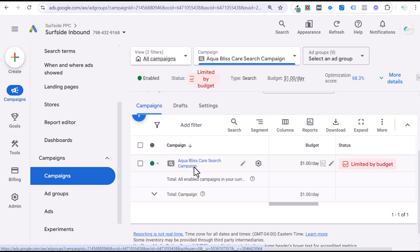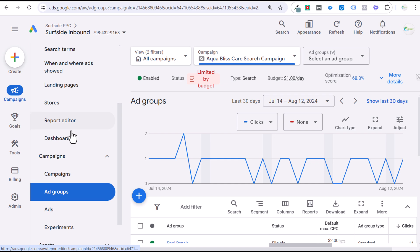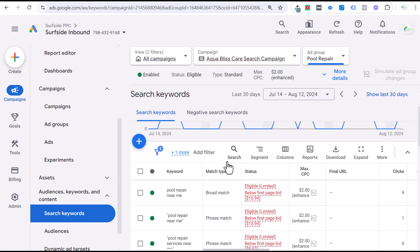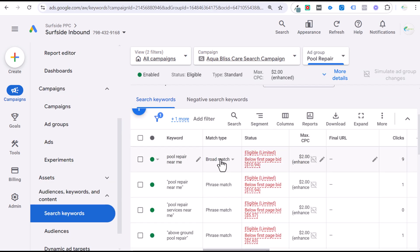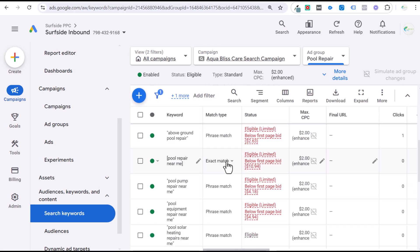So when you start your campaign, you have the option of using three different keyword match types. The three different keyword match types are broad match, phrase match, and exact match. You'll see right here, I have broad match targeted, I have phrase match targeted, and I have an exact match keyword targeted.